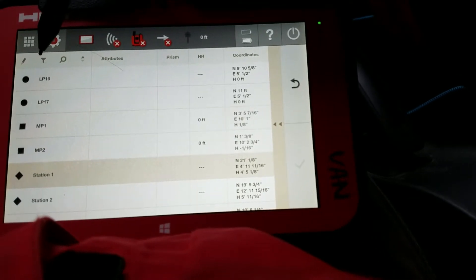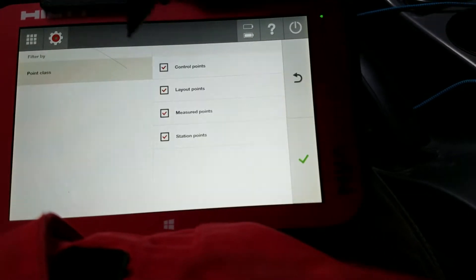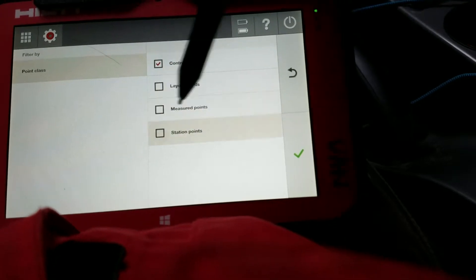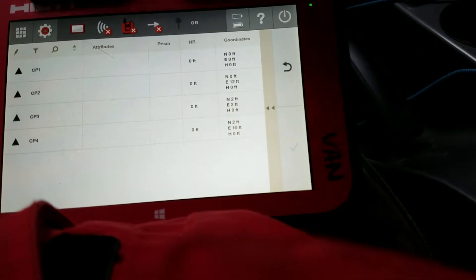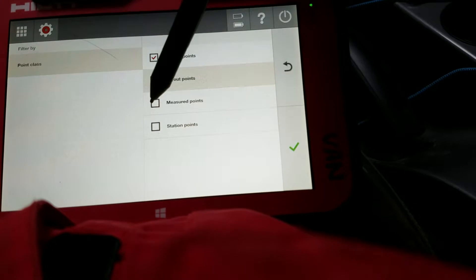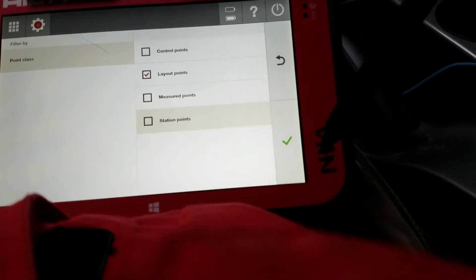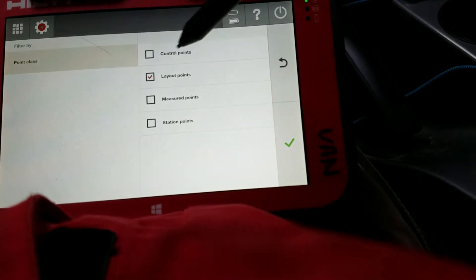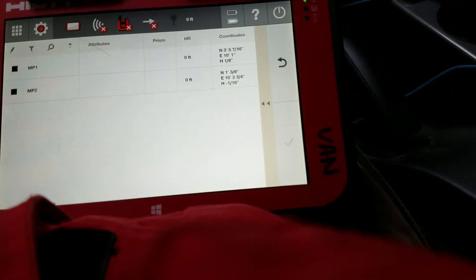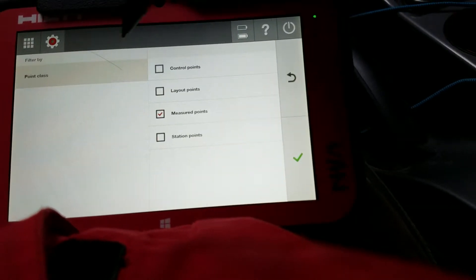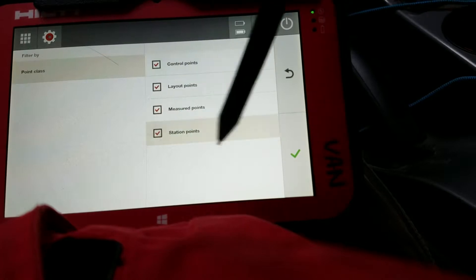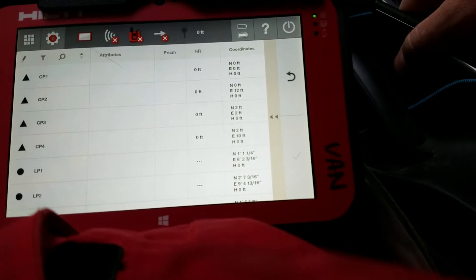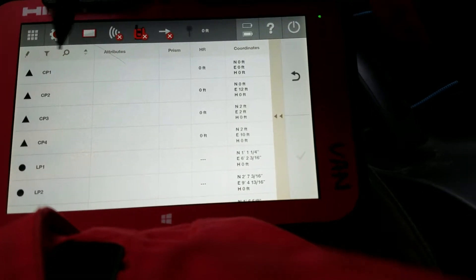I can filter the points, so if I want to see only my control points, all my points, just my layout points, or just my measured points. Very easy way to check out what your points are doing by just these three simple options.